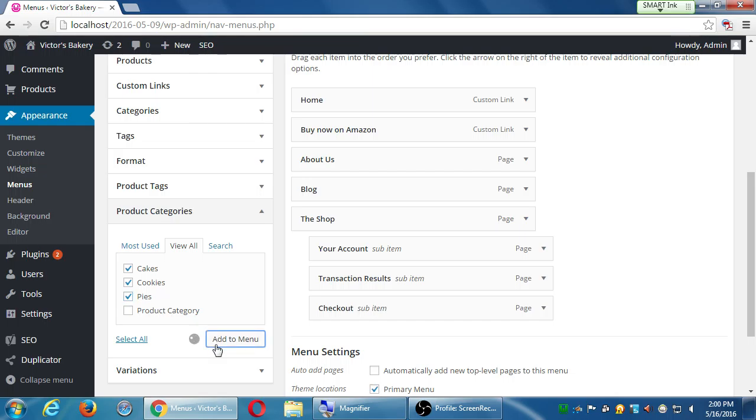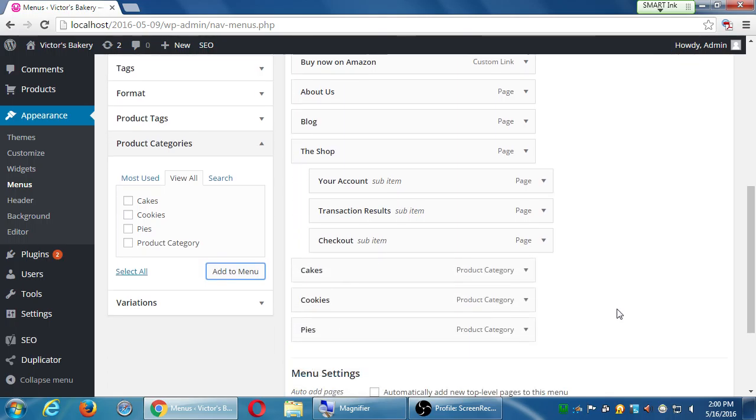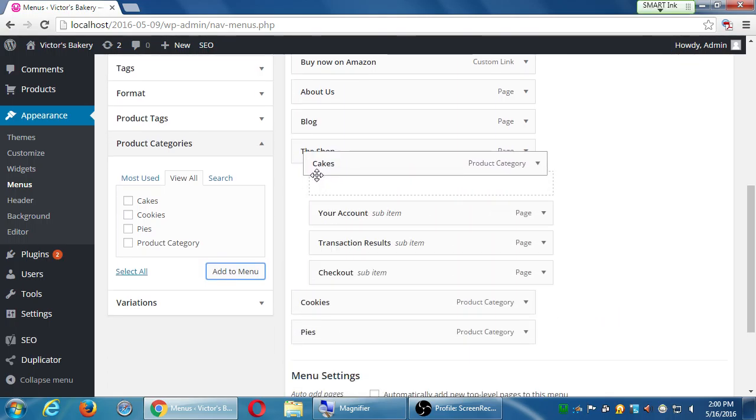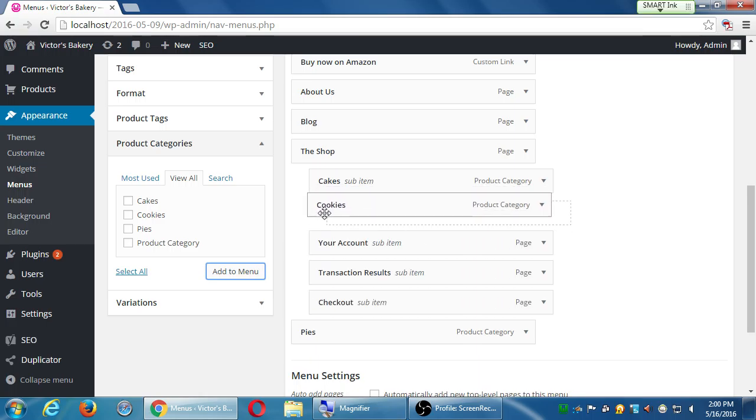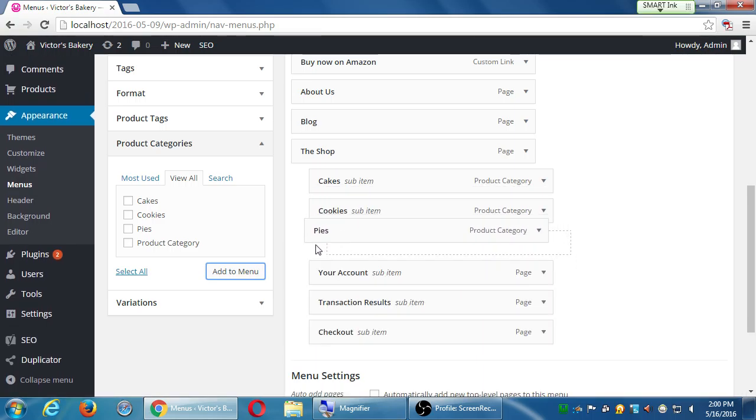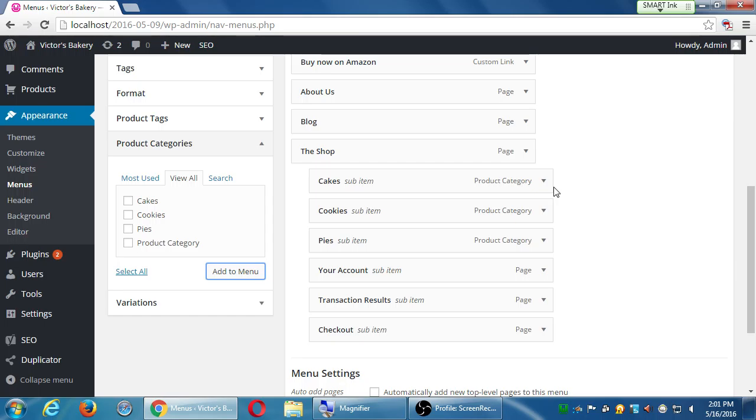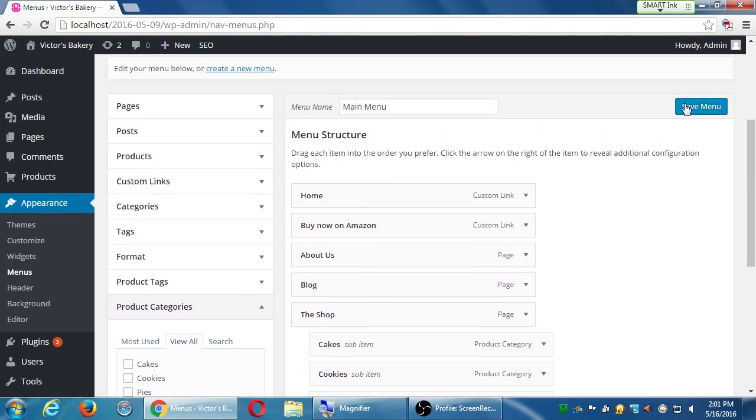If you open product categories section, the most used are these so far, but I've got view all. Cakes, cookies, pies, products. So I'm going to select cookies and cakes and pies from the products category, view all. I'll select all three of those and add to menu, and then move them so that they are inside of my shop menu item. Once you click add, they all get added to the bottom of the menu. I want to move them into the shop like this. Now the concept is there's a menu, and when someone clicks the little triangle for shop it will reveal cakes, cookies, pies, your account, transactions, checkout.